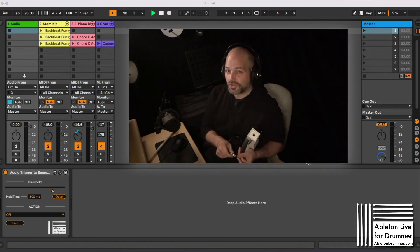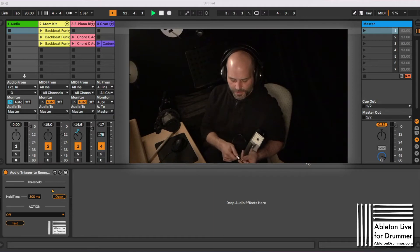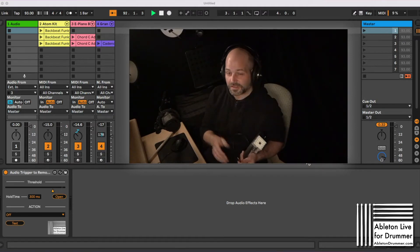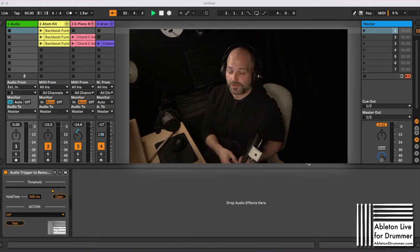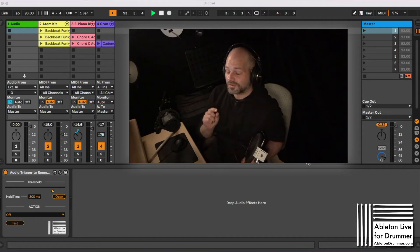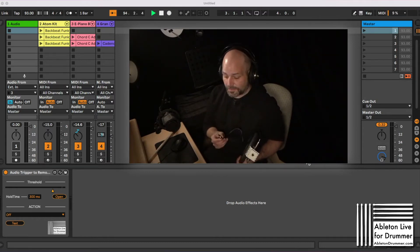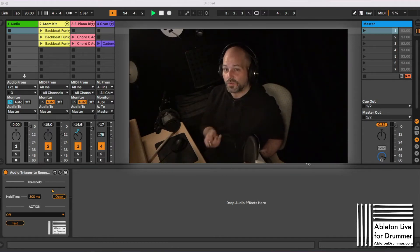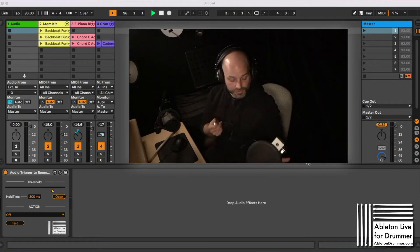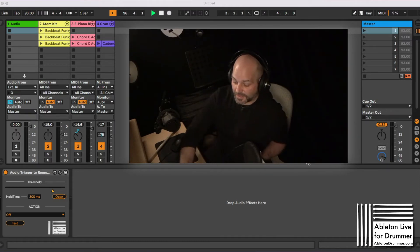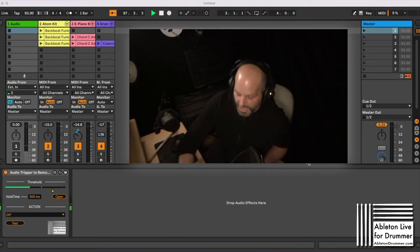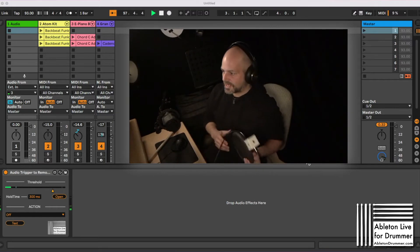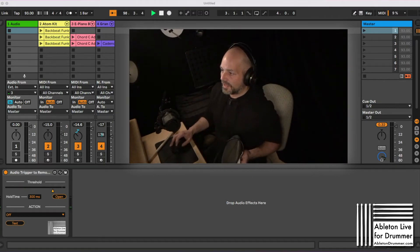Make sure to turn off the phantom power. It shouldn't bring phantom power through here, but just to make sure turn the phantom power off. Set the gain to the lowest value you have. That's really important because you don't want to harm your external sound card input with this. So let's plug it into my sound card, my external audio interface.